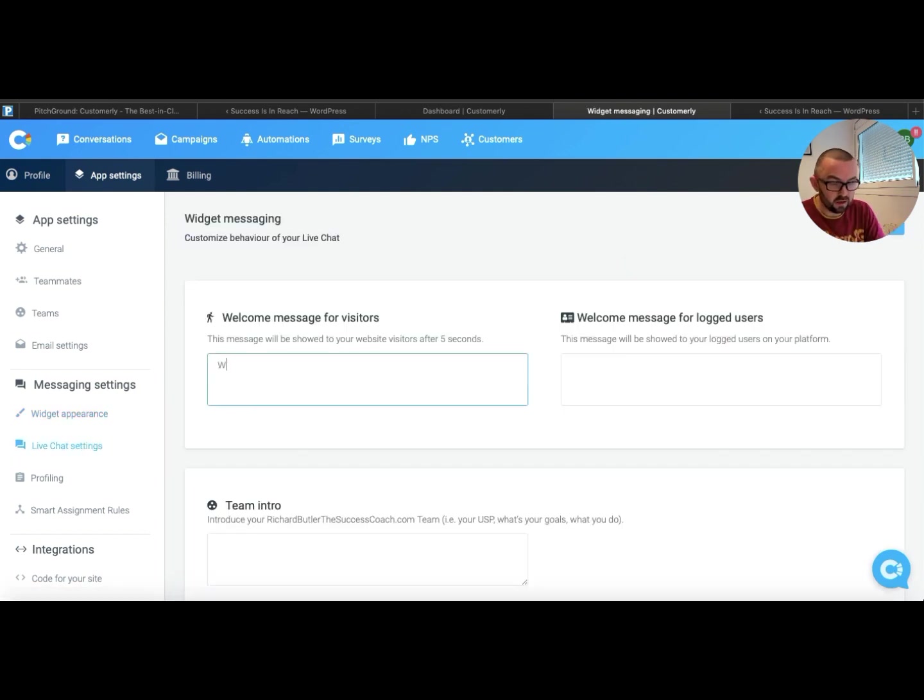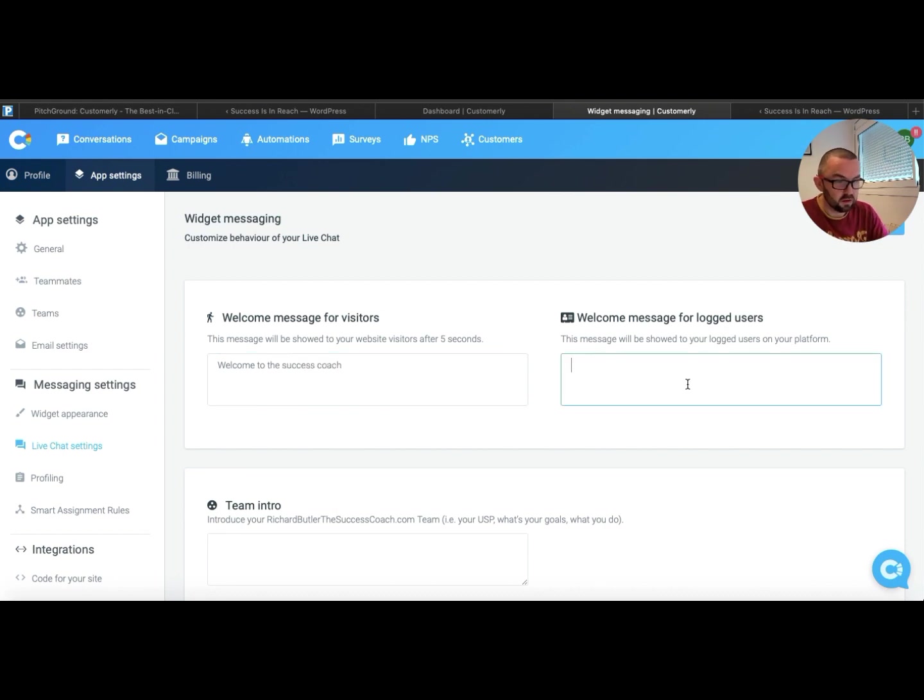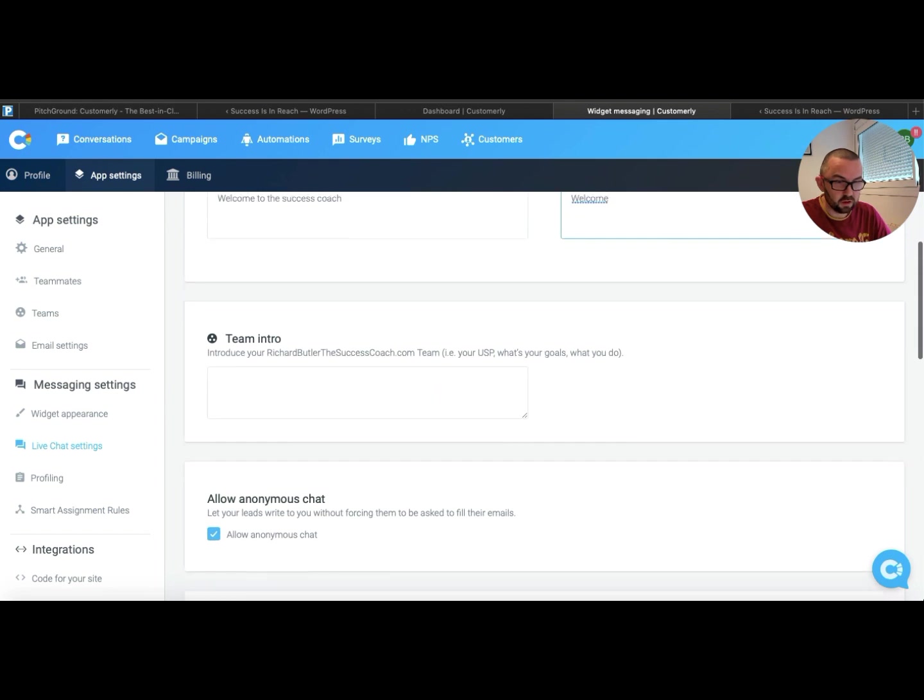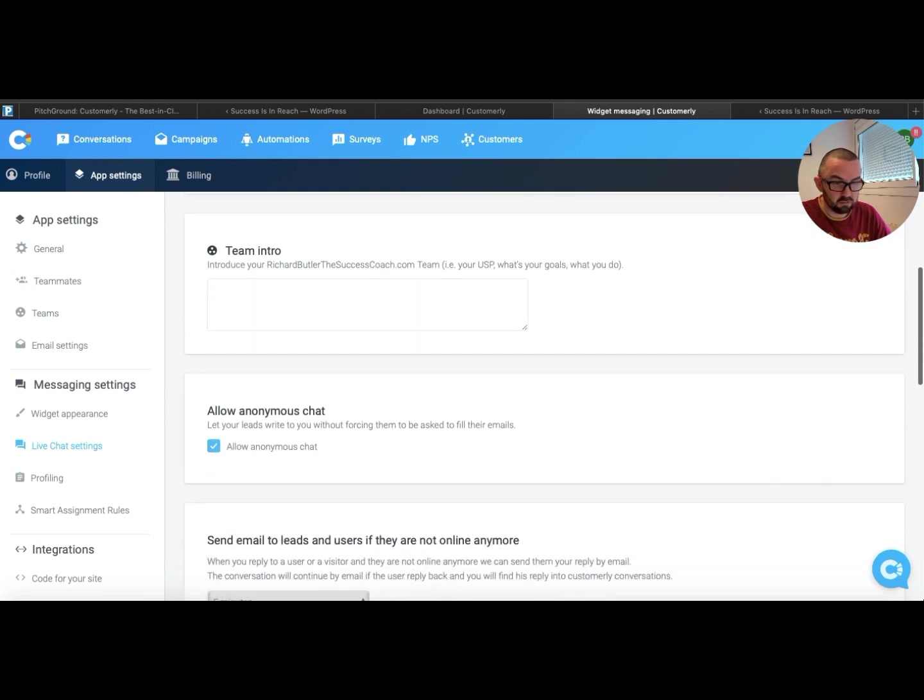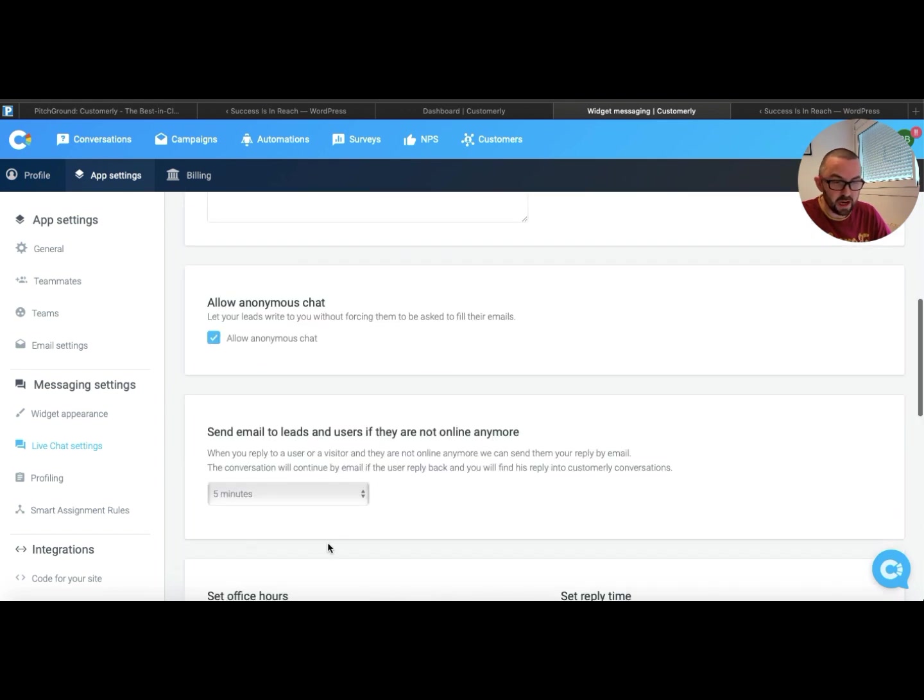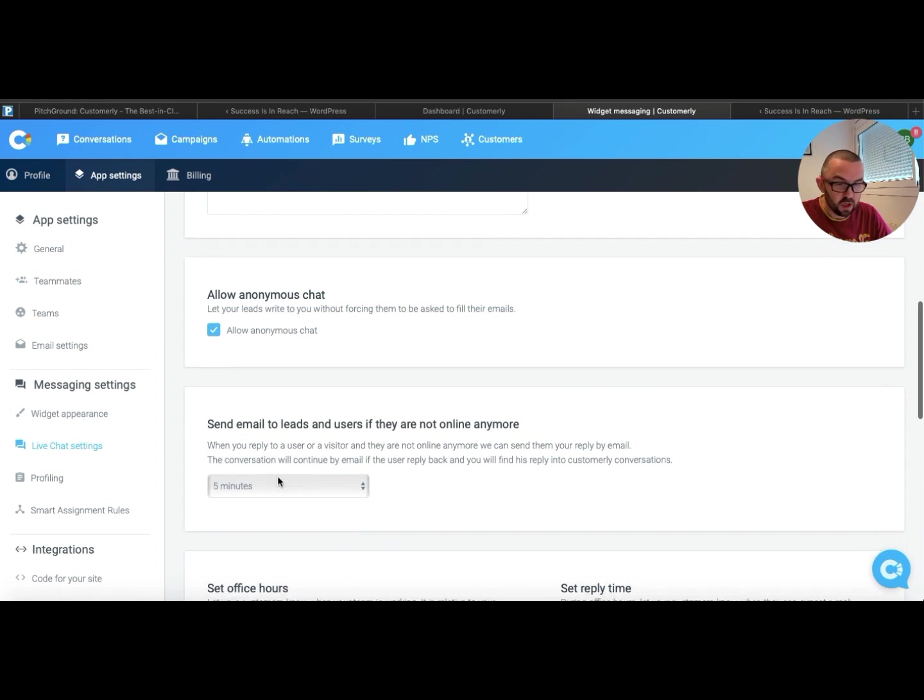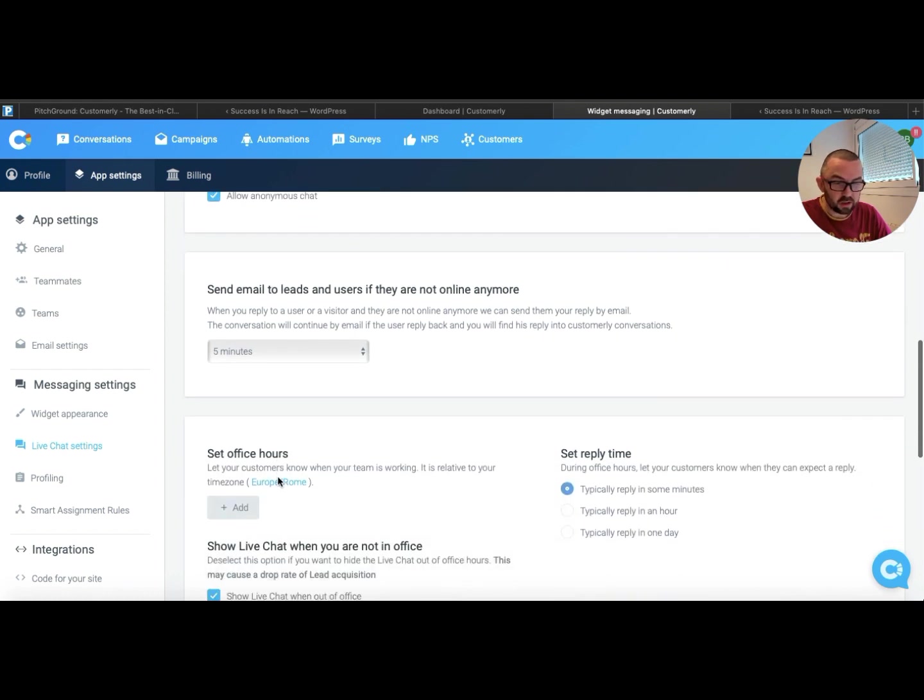Live chat settings. Welcome to the success, welcome, team intro. I can put anything in that I want. Send email to leads and users if they're not online anymore. Excellent.